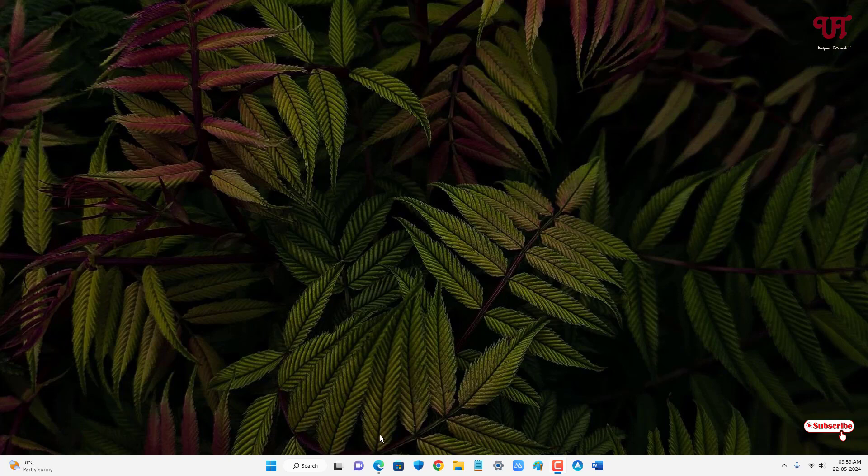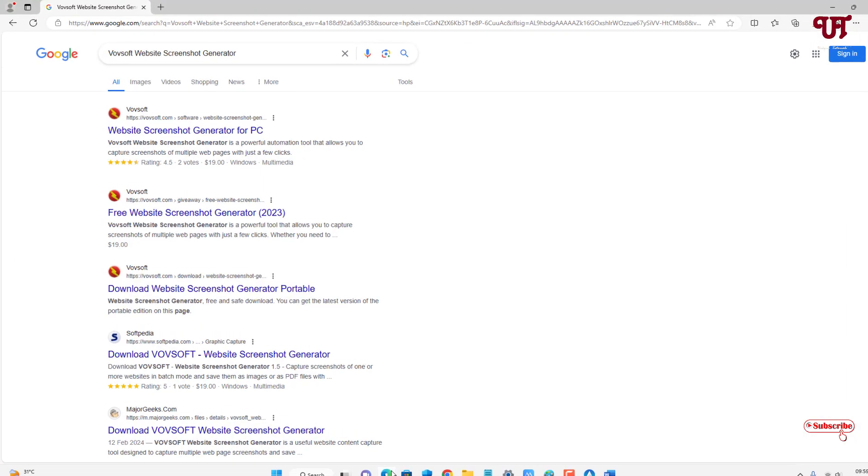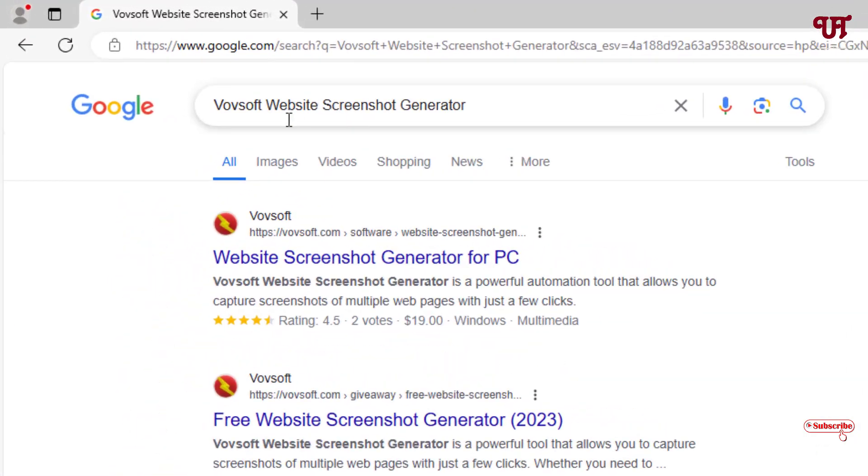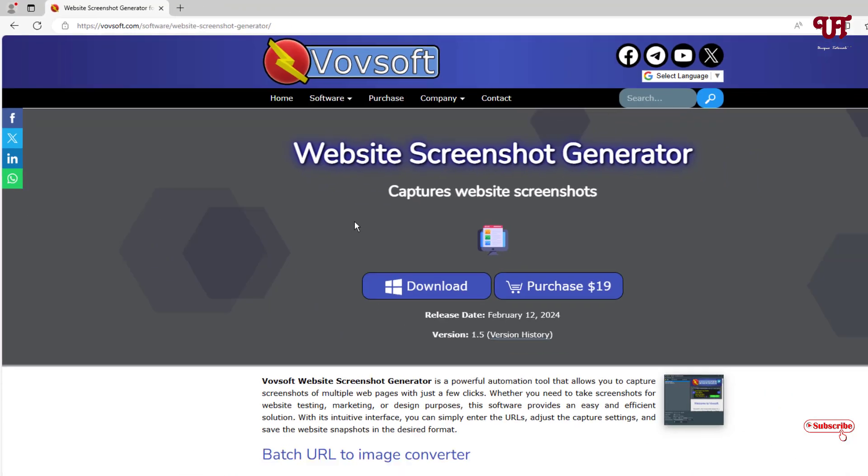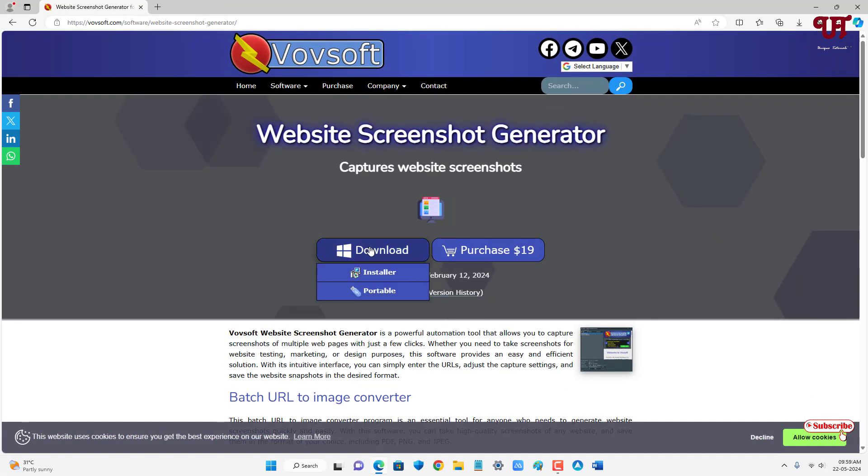First, open any web browser and in the Google search results for one application named VovSoft Website Screenshot Generator. On the first list you will see its official website. Just click on it and click on download now.